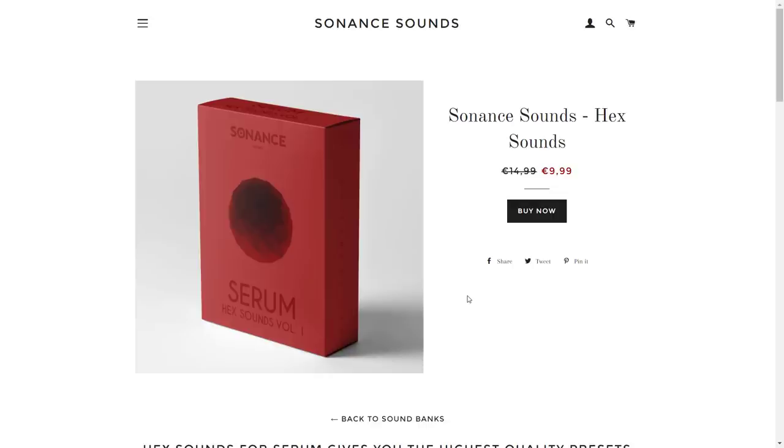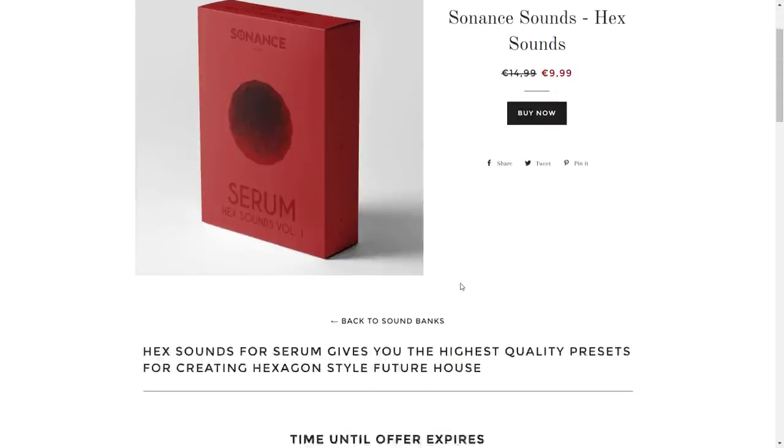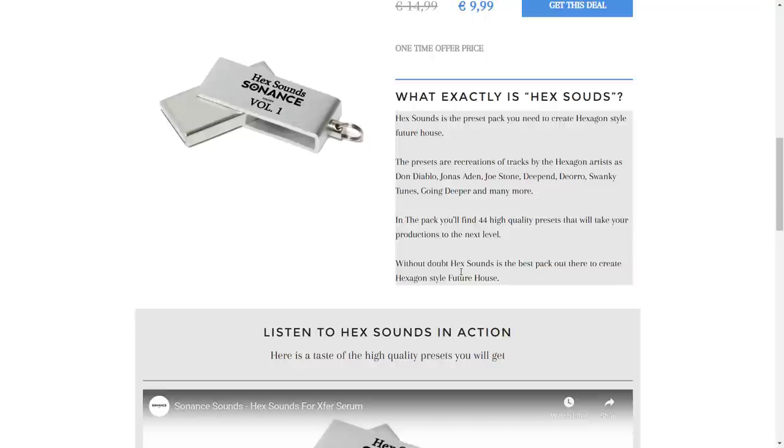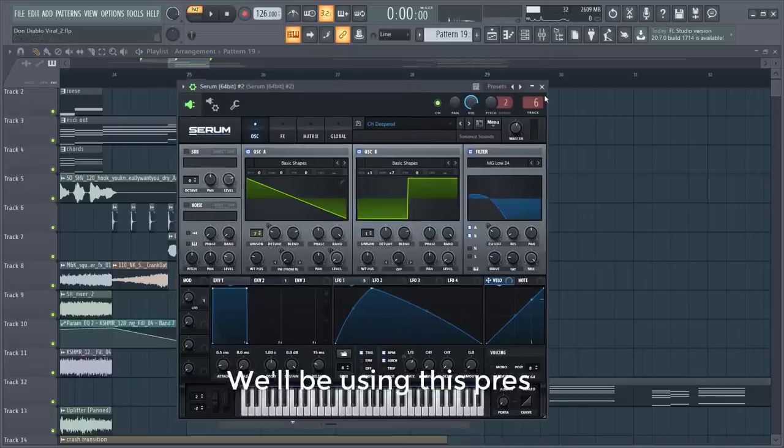The other presets we'll be using in this video are coming from the pack Hex Sounds. Right now it's on a discount, so if you want to make this type of music, make sure to check it out. We'll be using this preset from the pack.